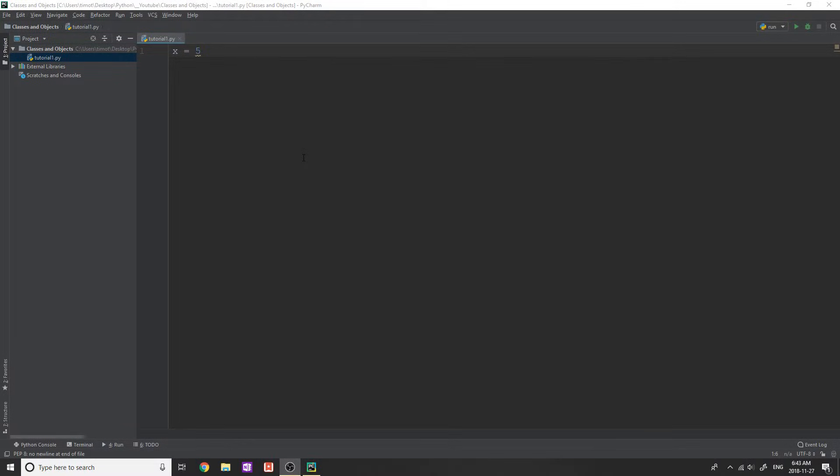Hey guys, and welcome back to another YouTube video. So in this video, I'm actually starting a new series on classes and objects in Python. I'm going to start off fairly simple and just explain what is a class, what is an object, and how can we create our own.